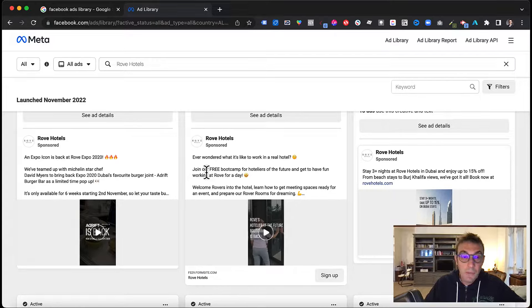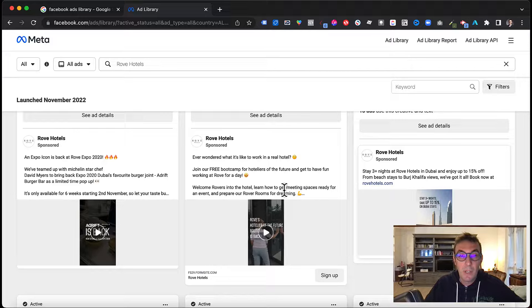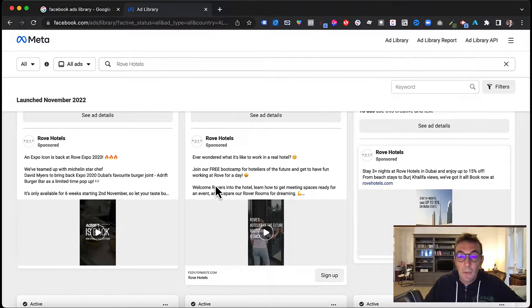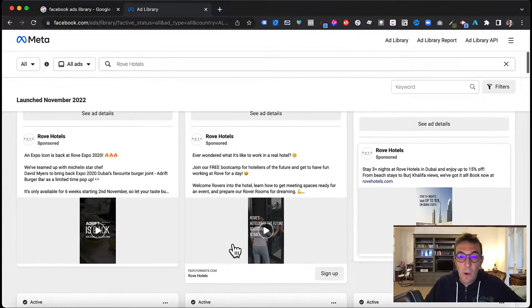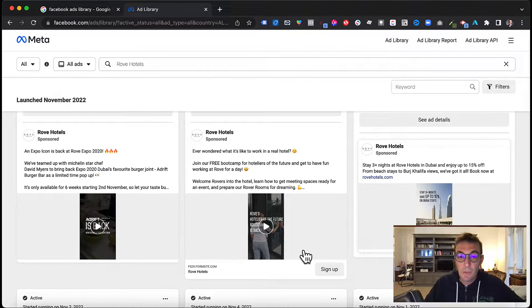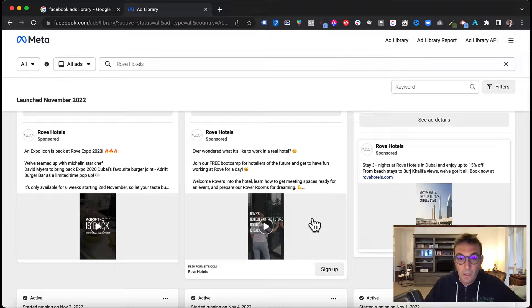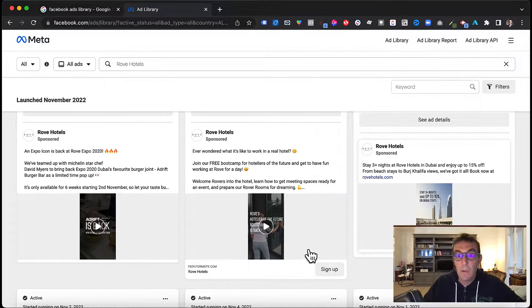Second of all, what kind of angles are they trying, are they testing? Is that a persuasive copy? Is that a convincing copy? Is that an assertive copy? Whatever that may be, just to have a look, just to have an inspiration.